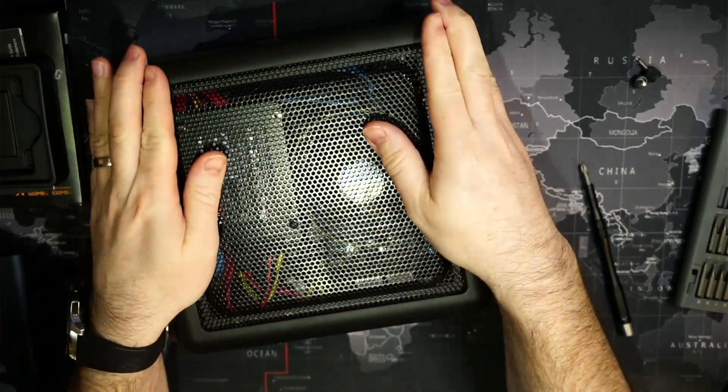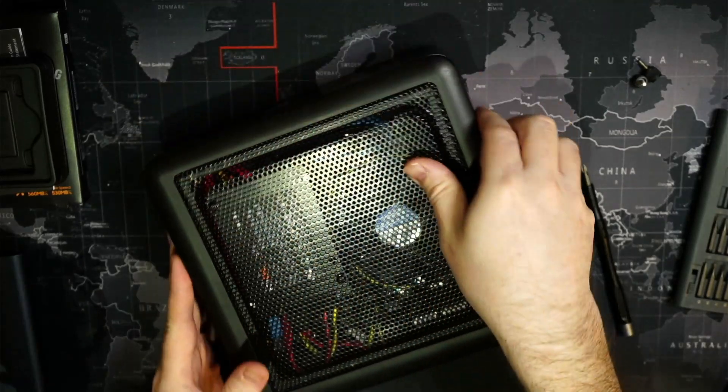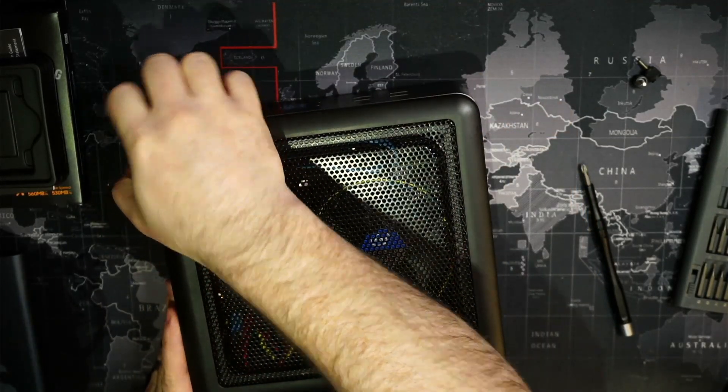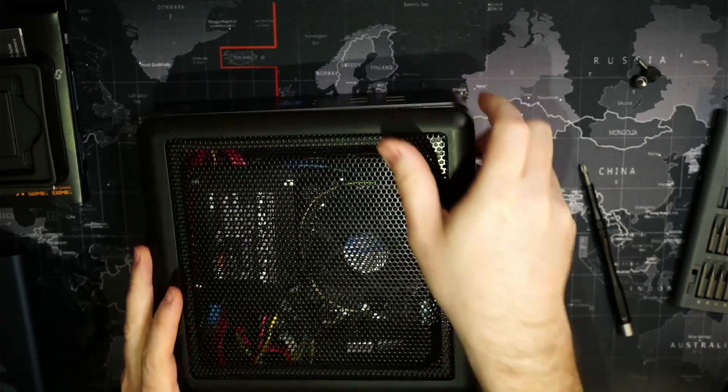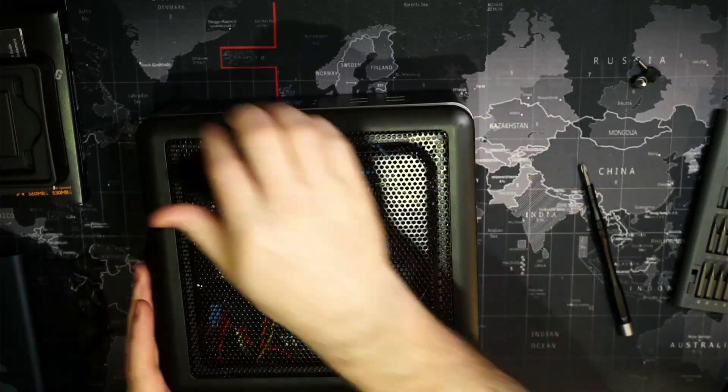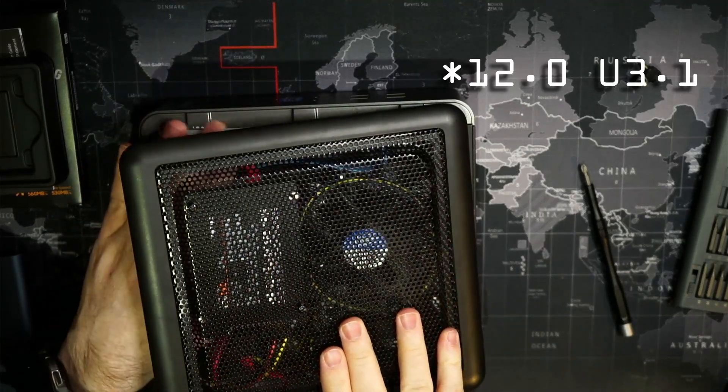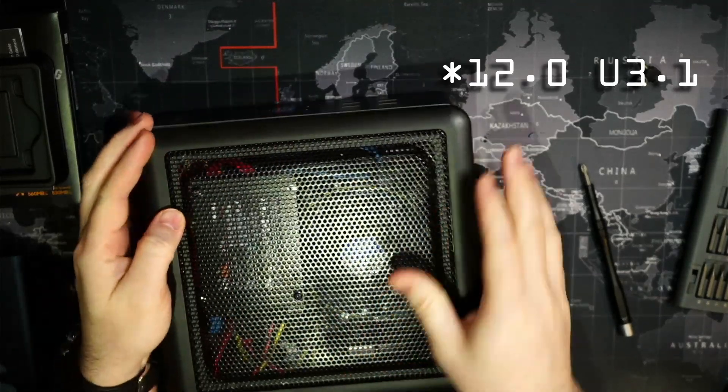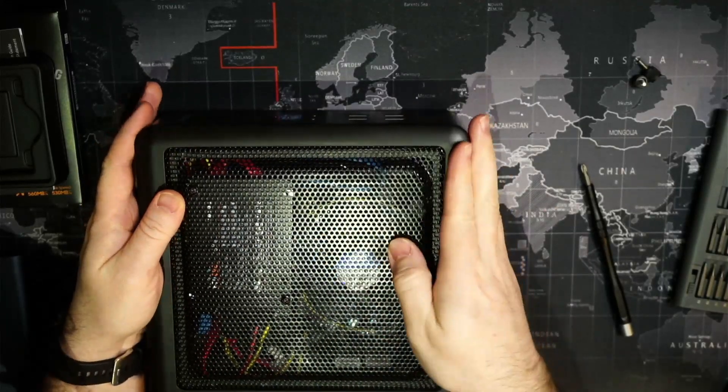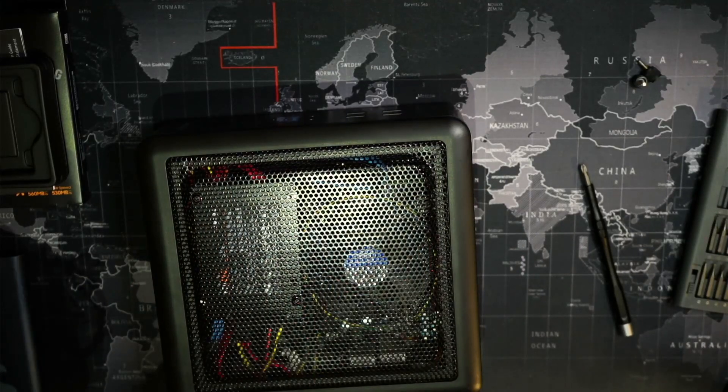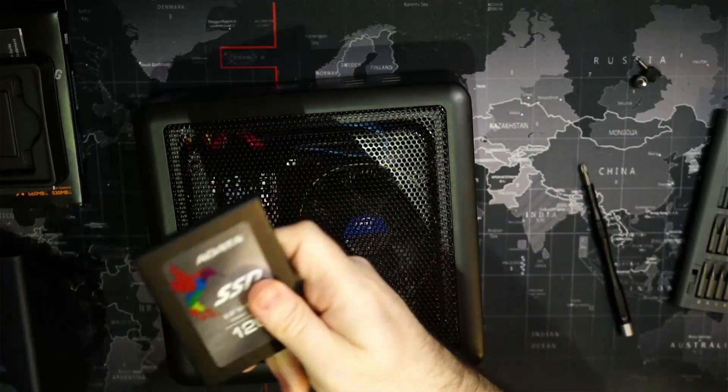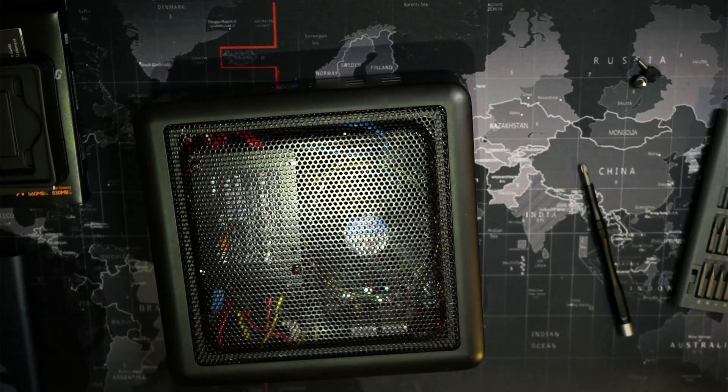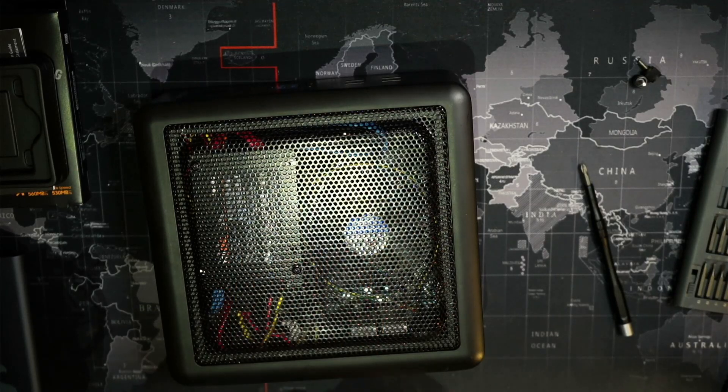So the one other advantage to getting this done right now is that TrueNAS released an update for version 12.3. So we'll take this opportunity to also get 12.3 installed and upgrade to that. So all we're going to do is a fresh installation and we'll migrate our configuration from the old disk onto the new disk, and it hopefully should be just as simple as that.